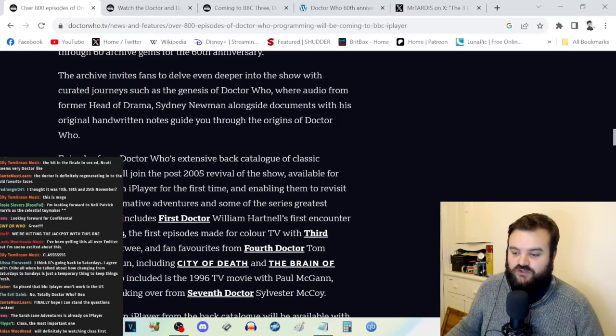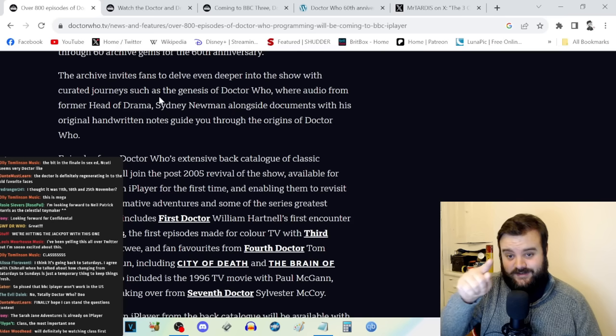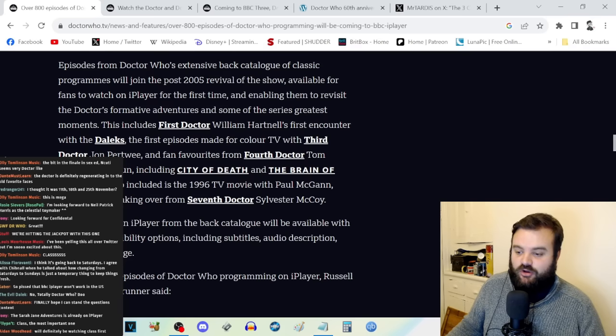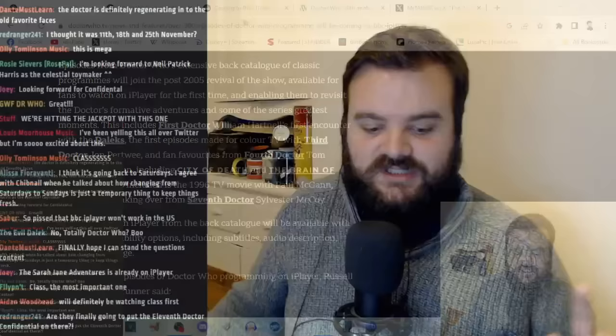Viewers will have the opportunity to travel back in time with any of the doctors through the show's 60-year history with the classic series, as well as explore spinoffs like The Sarah Jane Adventures, Torchwood, and Class, or step behind the scenes with every episode of Doctor Who Confidential all available in one place on BBC iPlayer.